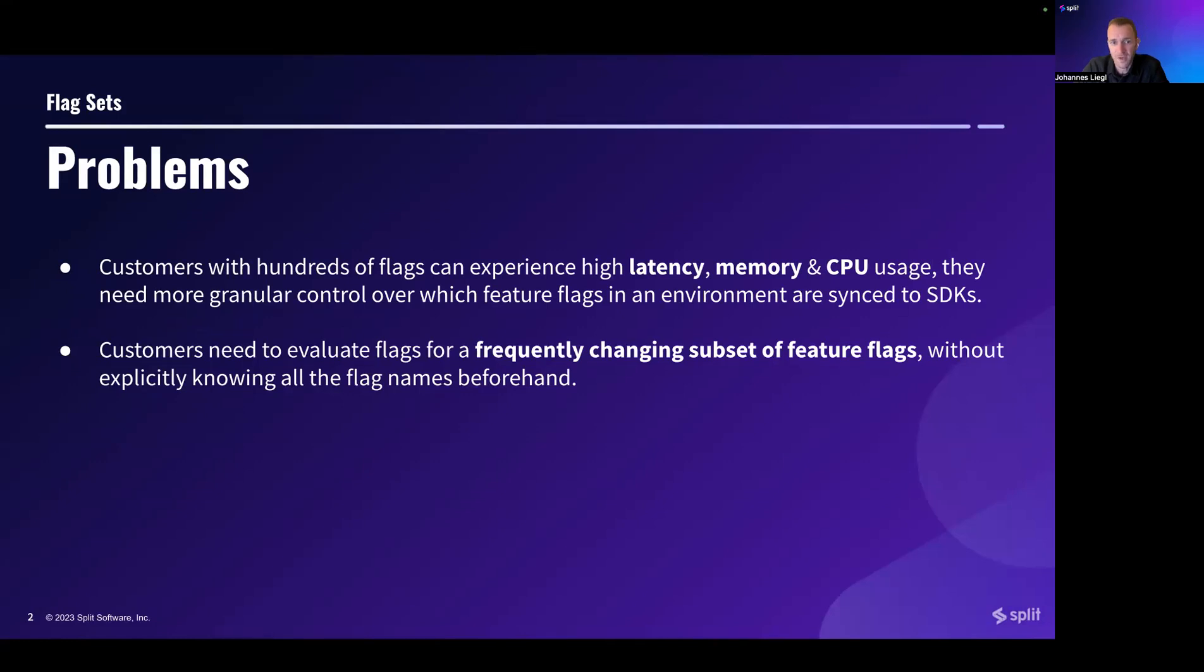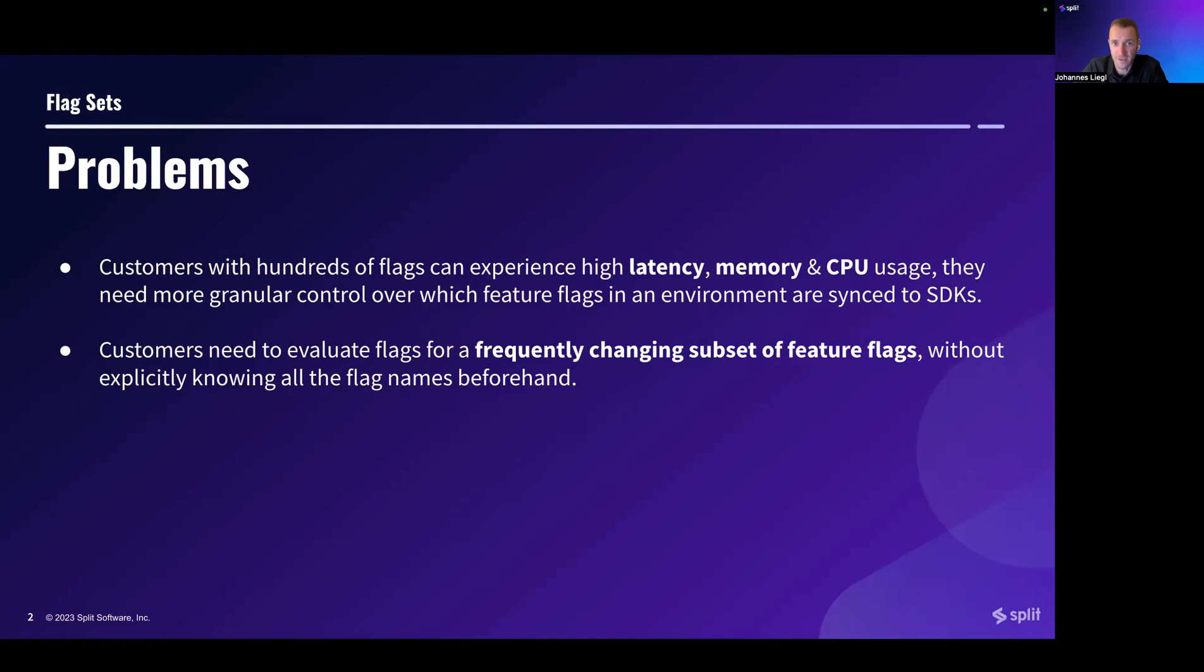Also, we heard from customers that they need to evaluate flags for a frequently changing subset of feature flags without explicitly knowing all the flag names beforehand. This is a use case that especially comes up a lot in integration scenarios, when customers integrate Split in their infrastructure.